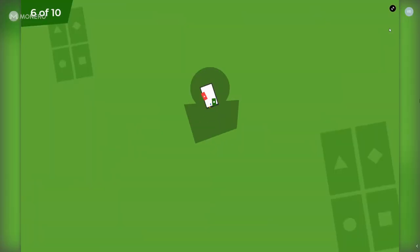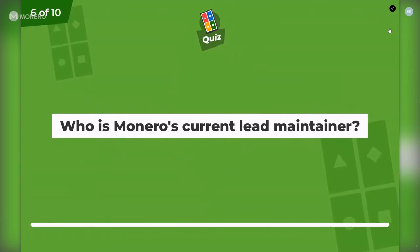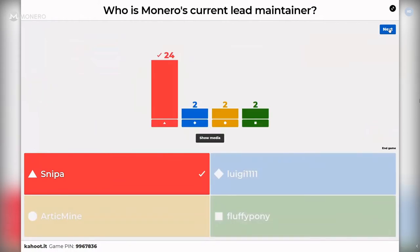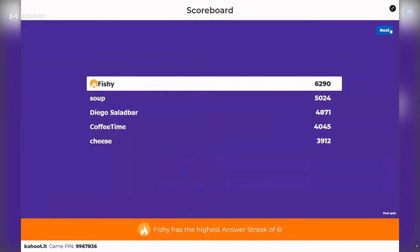Question six: who is Monero's current lead maintainer? Is it Snipa, Luigi 1111, arctic mine, or Fluffy Pony? Snipa is the best answer — there was a blog post that came out about this. Only two people said Fluffy Pony, so it seems like the news has gotten out. Most people got the correct answer. Fishy is still on fire, and soup is still beating Diego.